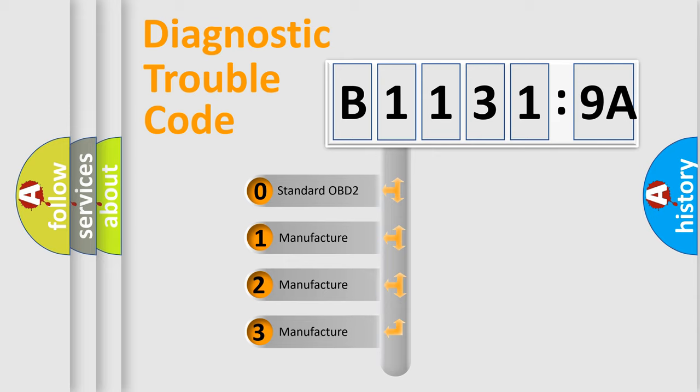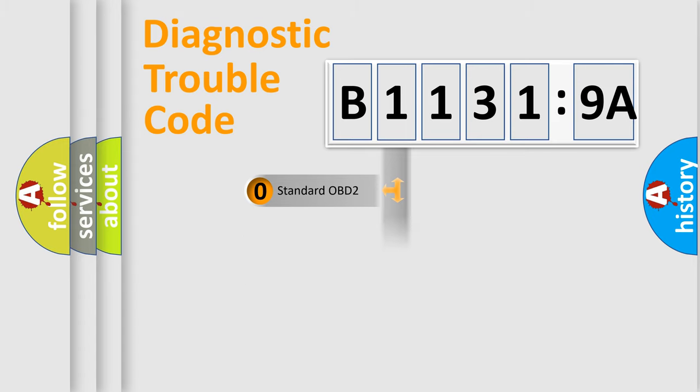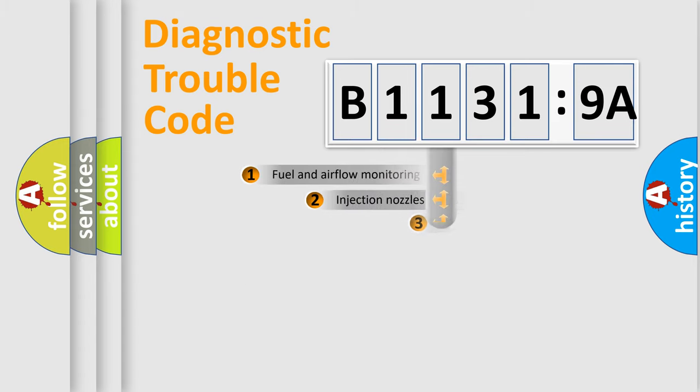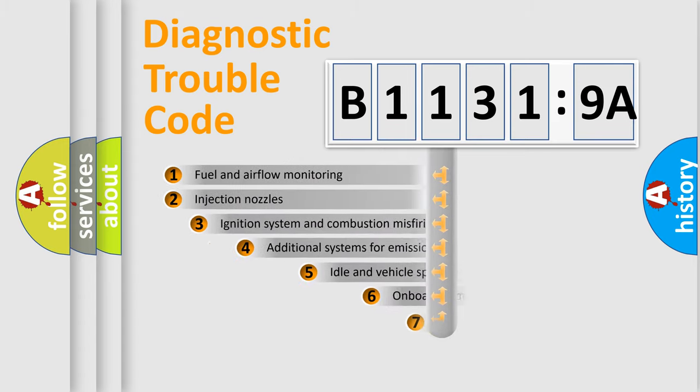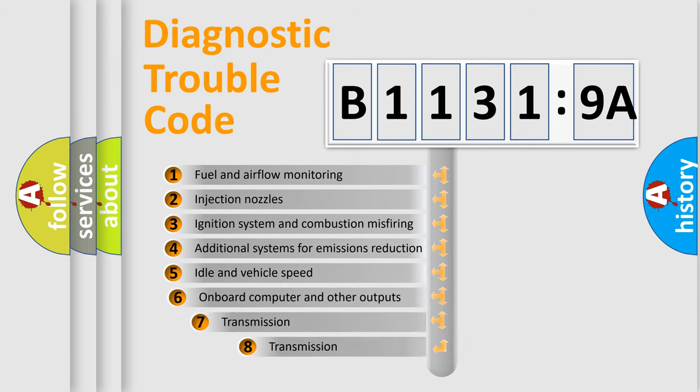If the second character is expressed as zero, it is a standardized error. In the case of numbers 1, 2, 3, it is a more prestigious expression of the car-specific error.